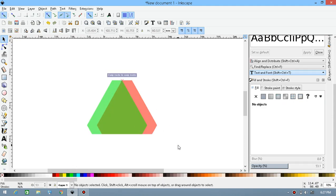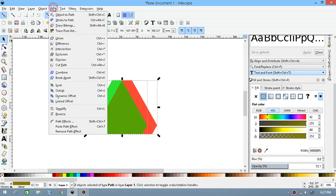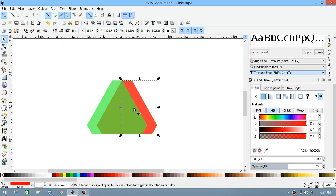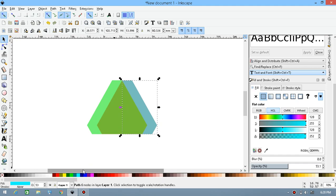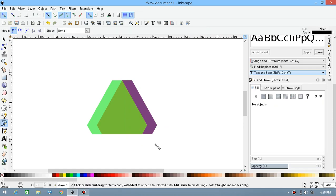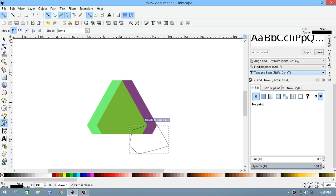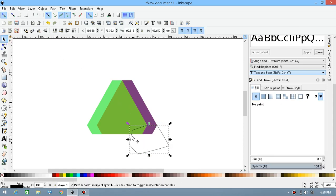Press Ctrl+D to duplicate, give it a green color, and snap it over there. Now select both of them, press Ctrl+D to duplicate, then go to Path and then Difference. Give it a blue color so you can see it. Here's the difference shape.